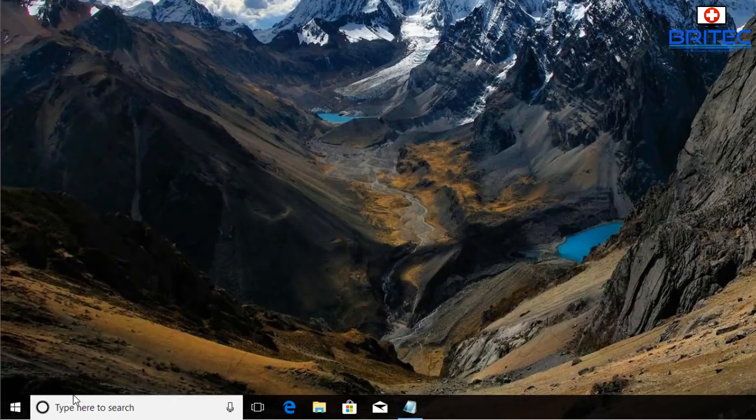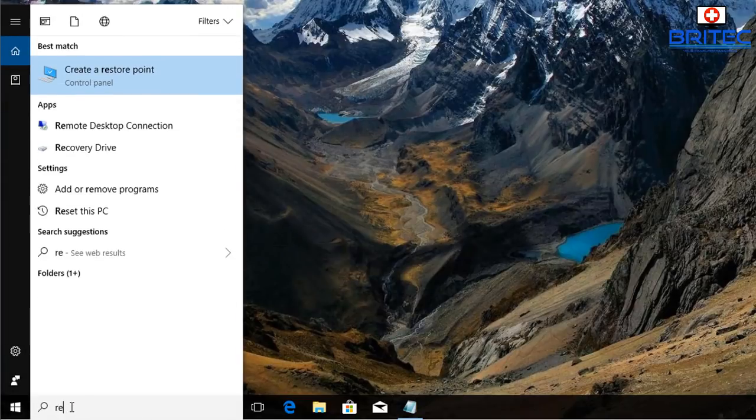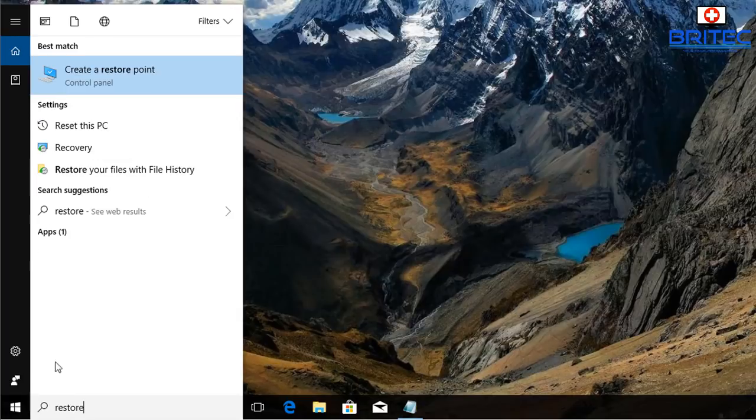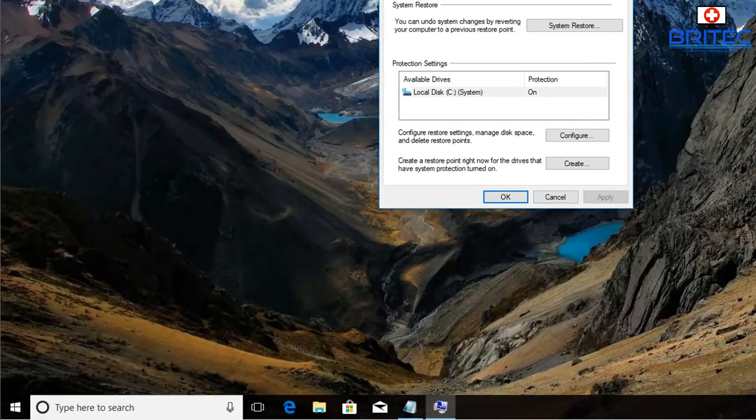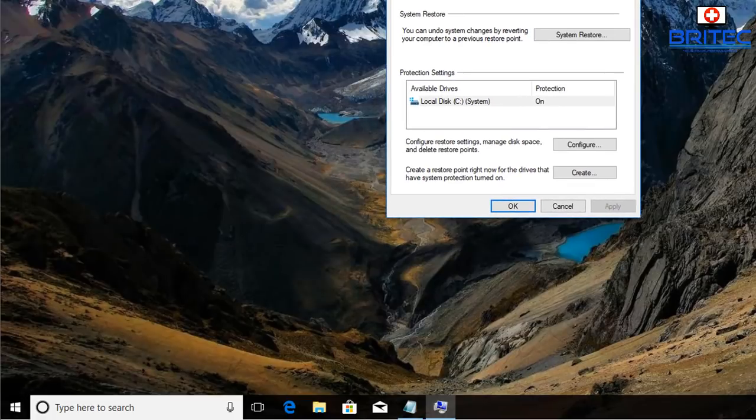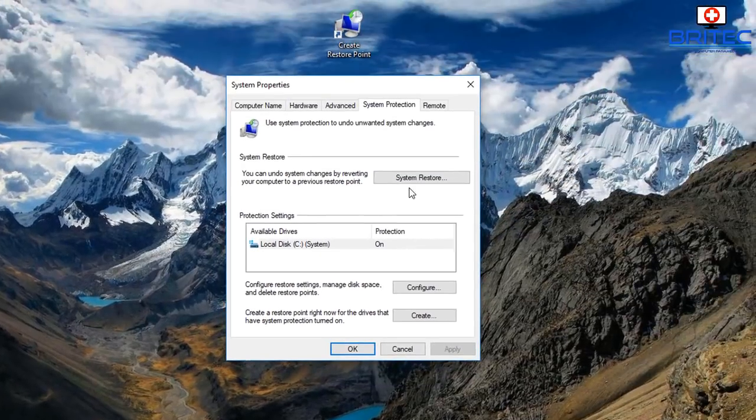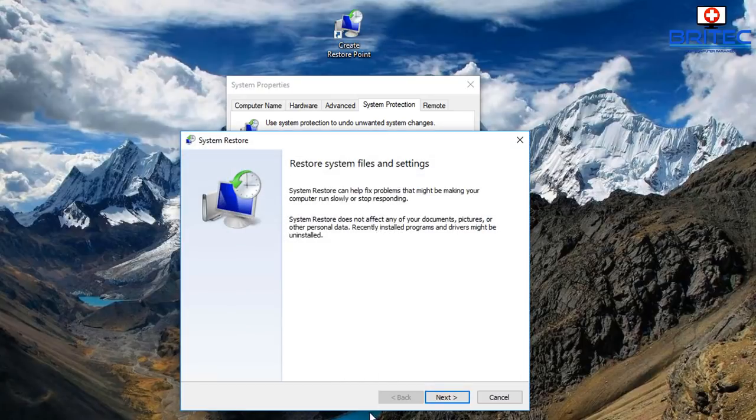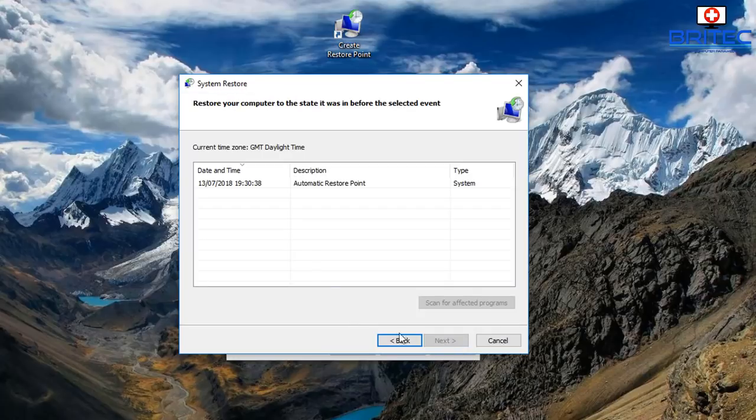I'm going to type restore here, go back into there, click on create restore point. It doesn't really matter, it takes you to the same place. Once we're inside here I can go up to where it says system restore, this will open this up, go next and then that will show us the system restore is there.